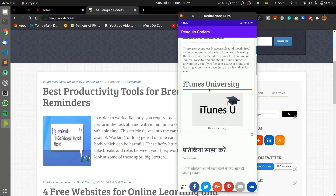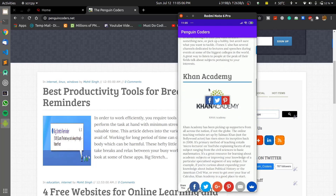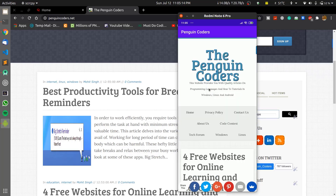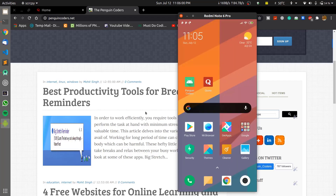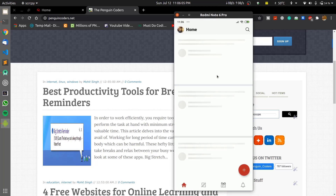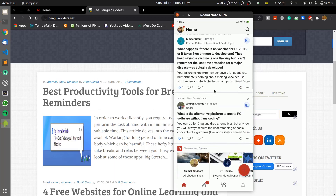It saves you a lot of time for development, and if you are not a very good Android developer and want to create an Android application for your website, this could be a very easy tutorial to follow. Even some very big companies use the mobile website of their own to create an Android application. I will be showing you one such example which is Quora — a very popular question-answer website — but its app is just the web view of their mobile website.